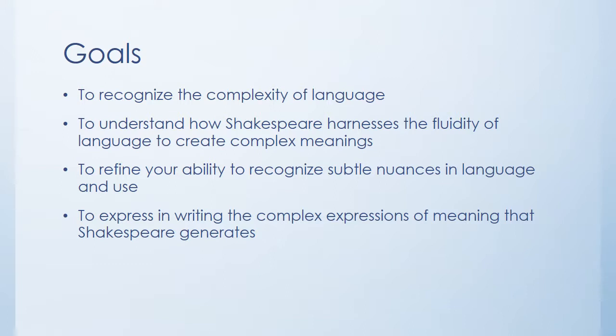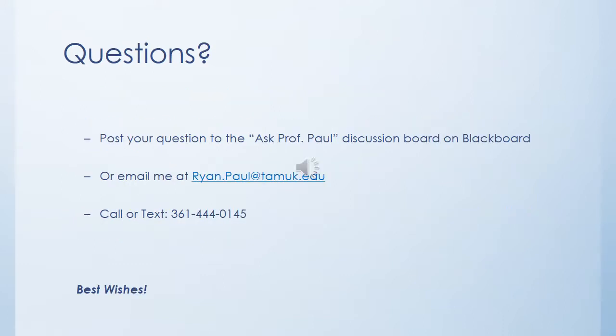And finally, to express in writing how these complex expressions of meaning work. To express in writing how Shakespeare generates different ideas by twisting, playing with, modifying the use of language. So these are the major goals in the assignment for this week. So if you have any questions, you can post the question to the Ask Professor Paul discussion board. You can email me, or you can call or text me. And good luck on this week's work!